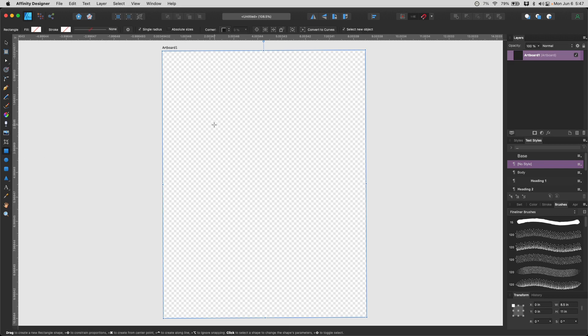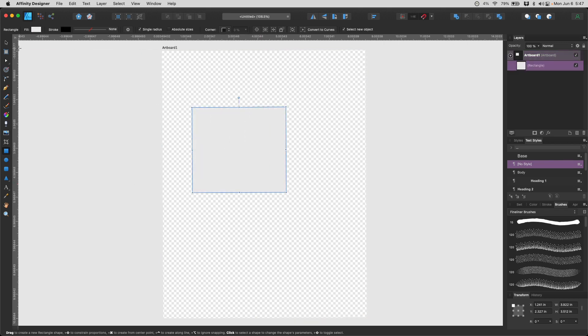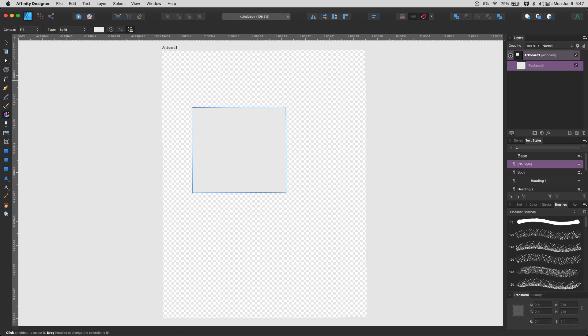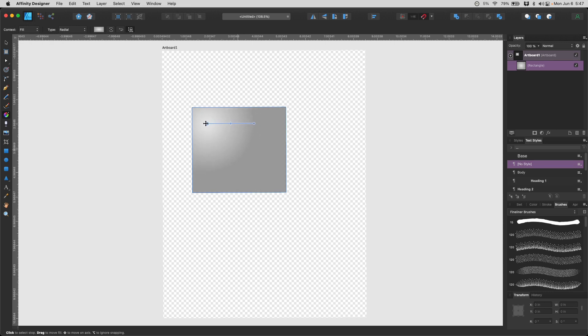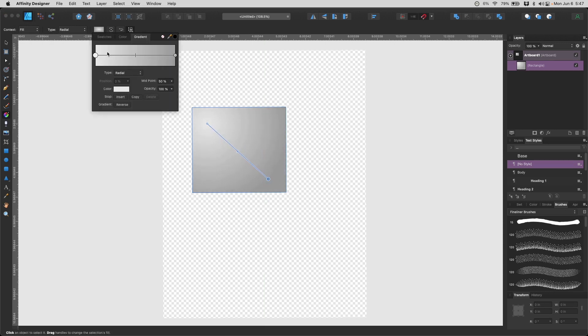The nice thing about using artboards is everything is cropped to the exact size of the artboard. For example, if I make this rectangle, and let's say I fill it with a gradient type radial, or it could be a bitmap, like an image or whatever. And I make this right here, and I change the design a little bit. Maybe I change the colors.